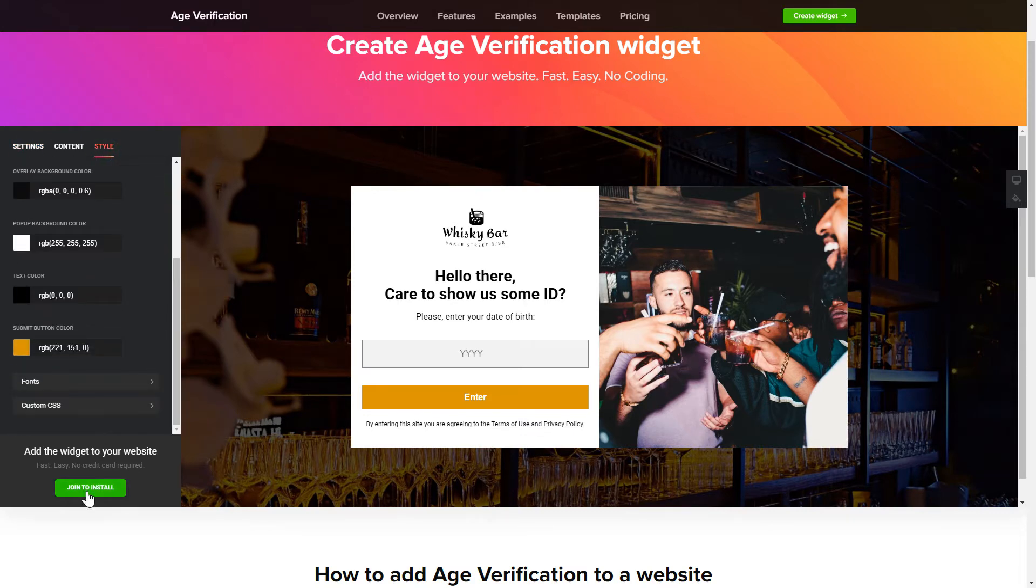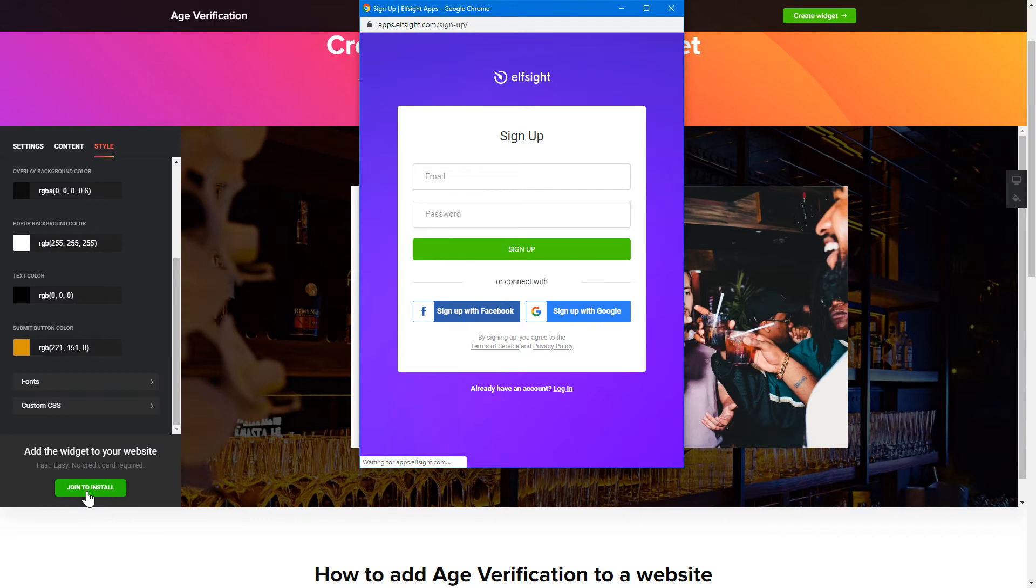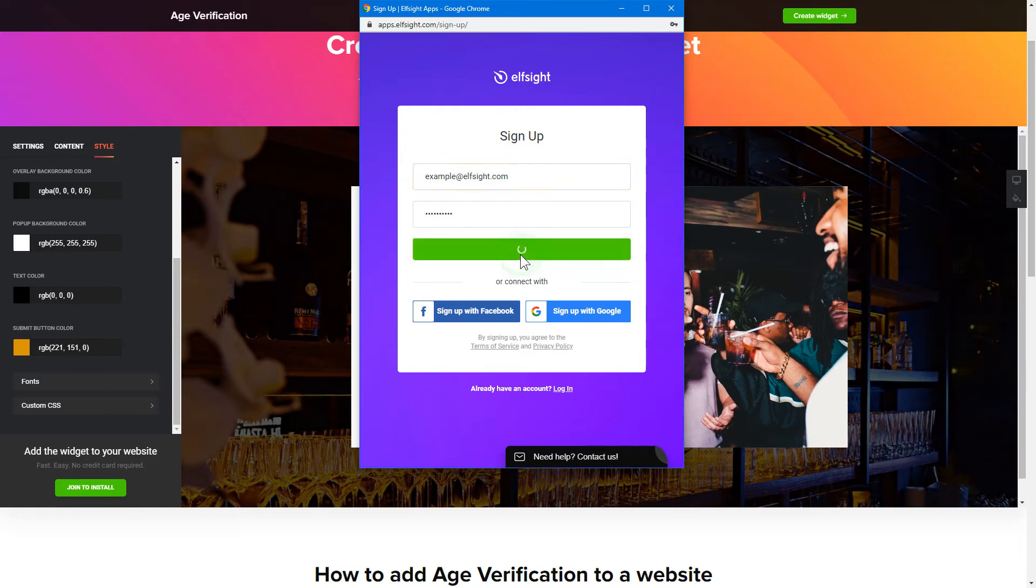Click join to install to add the widget to your website. Log in or sign up to Elfsight apps. This is free, no credit card required.